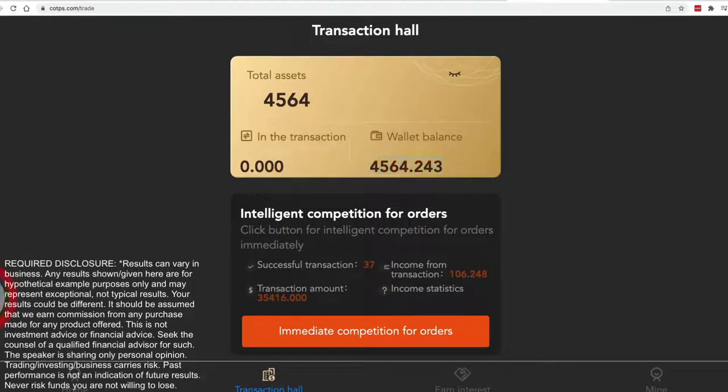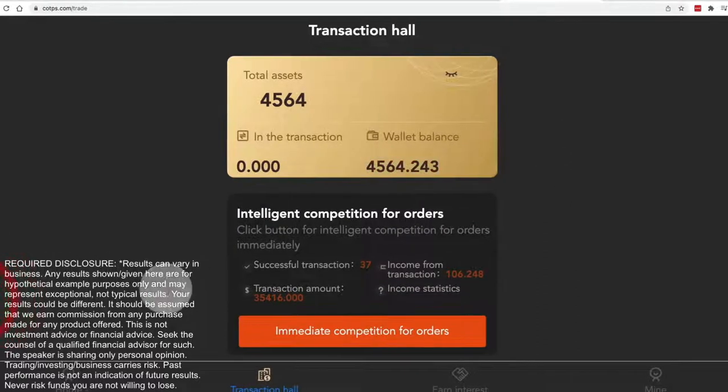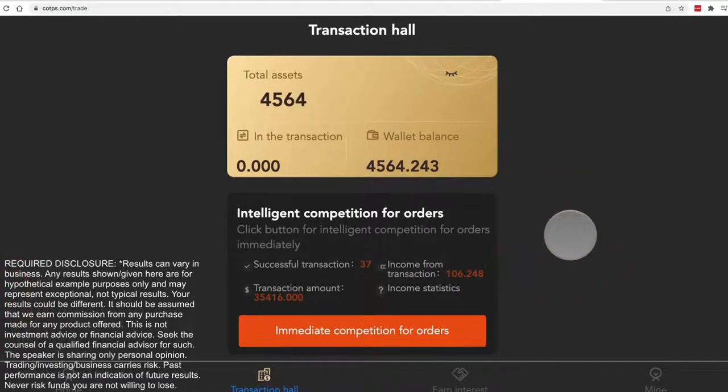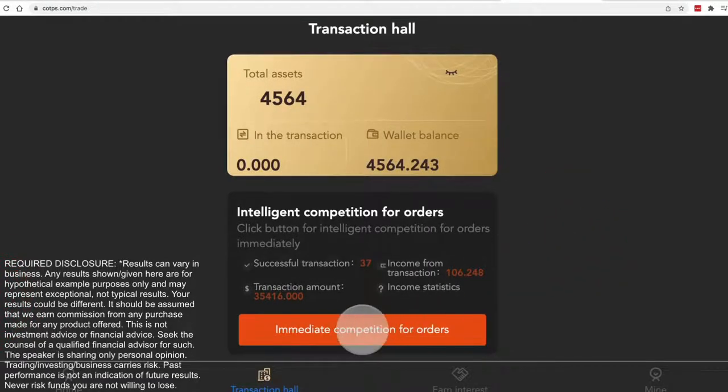You don't need the bot. The bot just does this process for you. So it's very simple. You click this button.